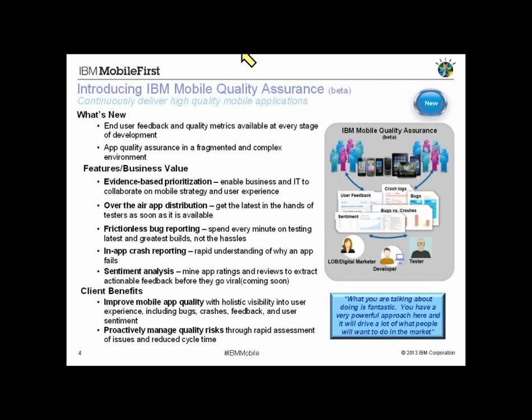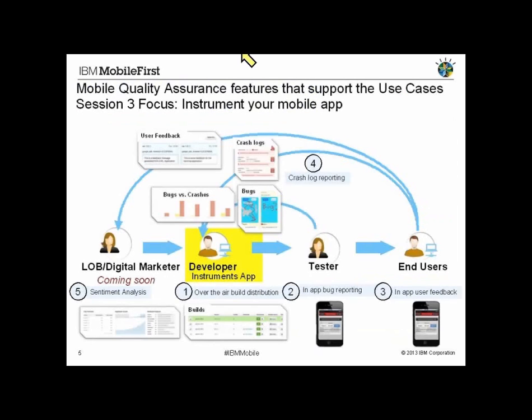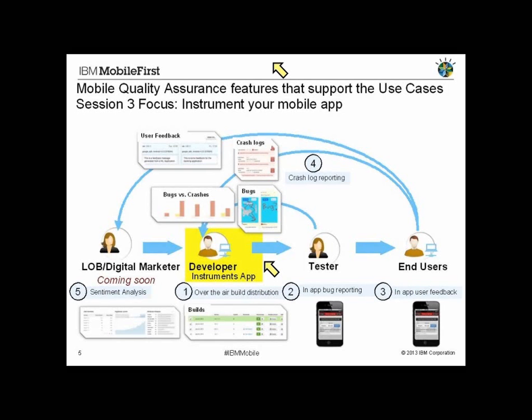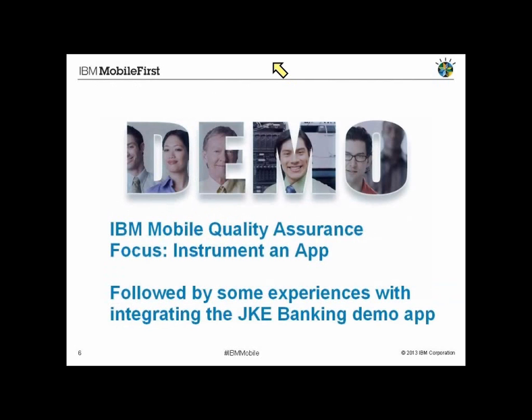There are a lot of other features we talked about in a prior session. But let's go ahead and carry on to today's session, which is really all about instrumenting the application. To take advantage of all the capabilities we talked about, the key step is instrumenting the application. By instrumentation, it's really taking advantage of the SDK's API and putting that into your application. To demonstrate that here today, we have Stanton on the line.